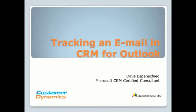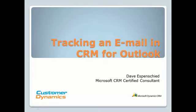This is Dave Espenshad, a Microsoft CRM Certified Consultant with Customer Dynamics. It is common to want to track emails in CRM. Using CRM for Outlook makes it very easy to do so.